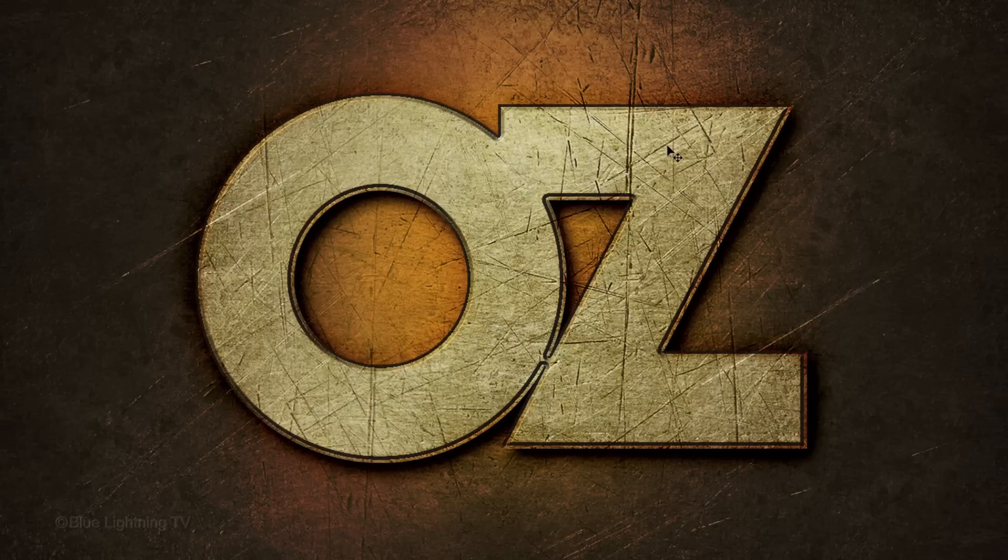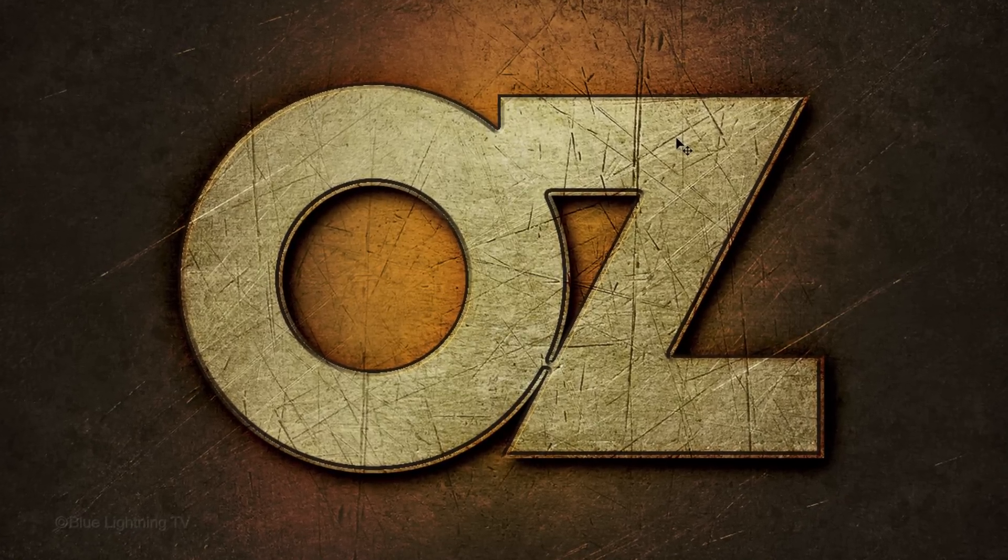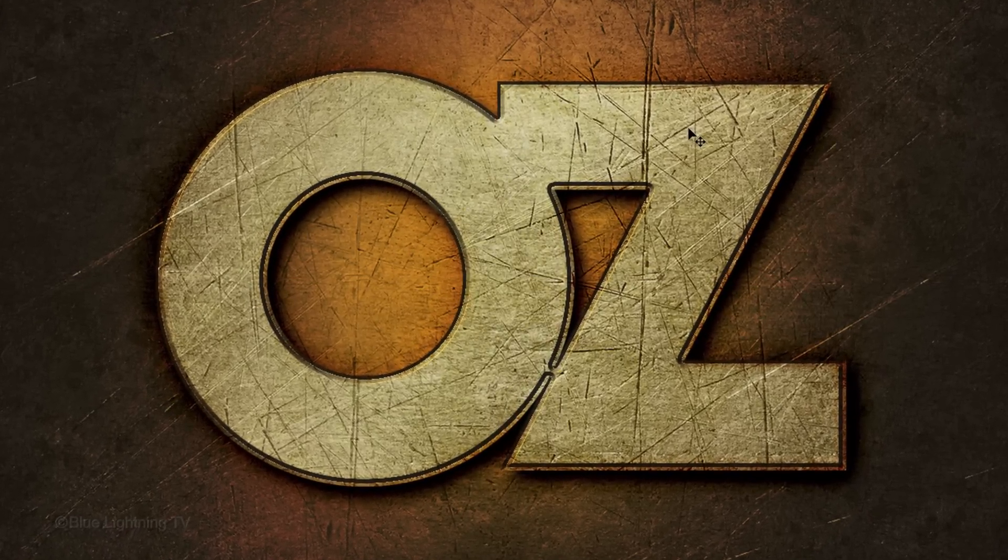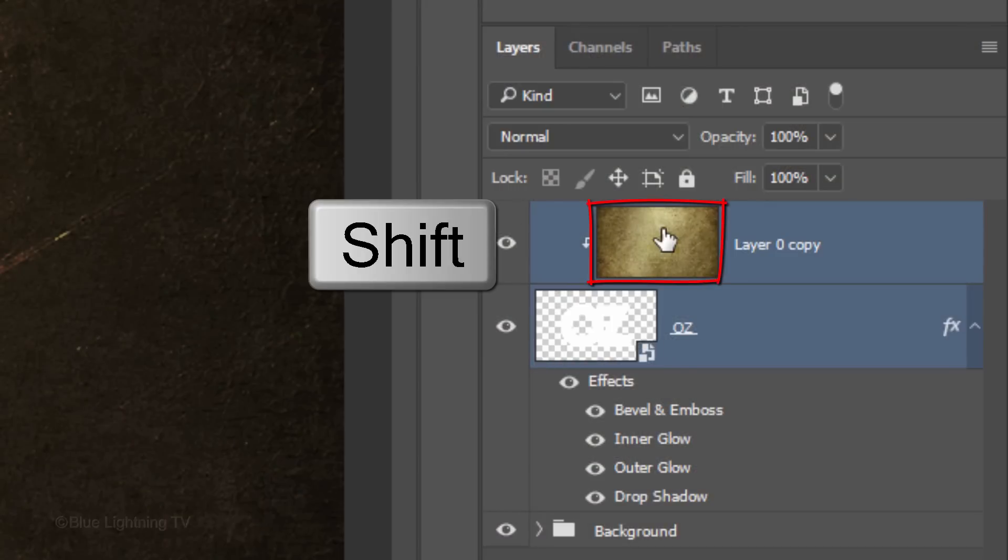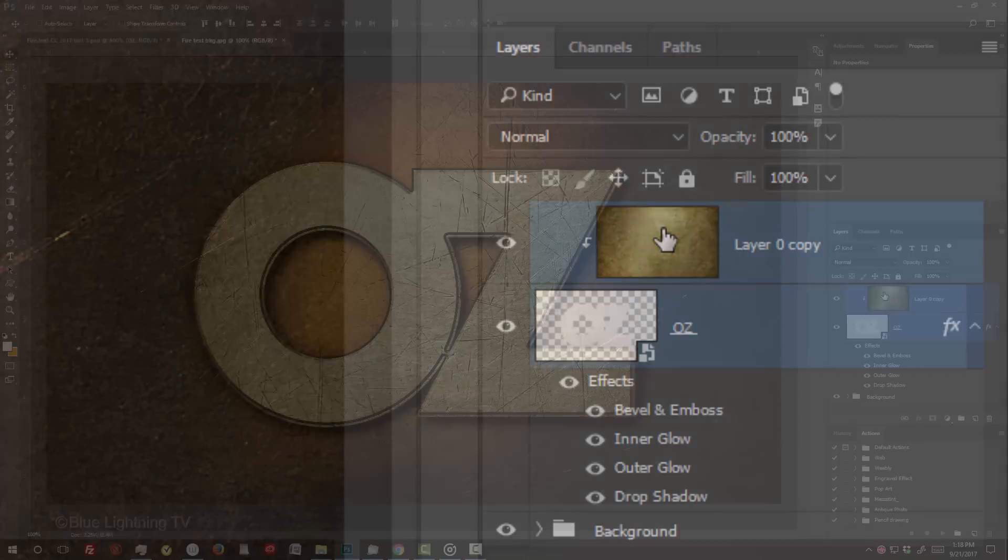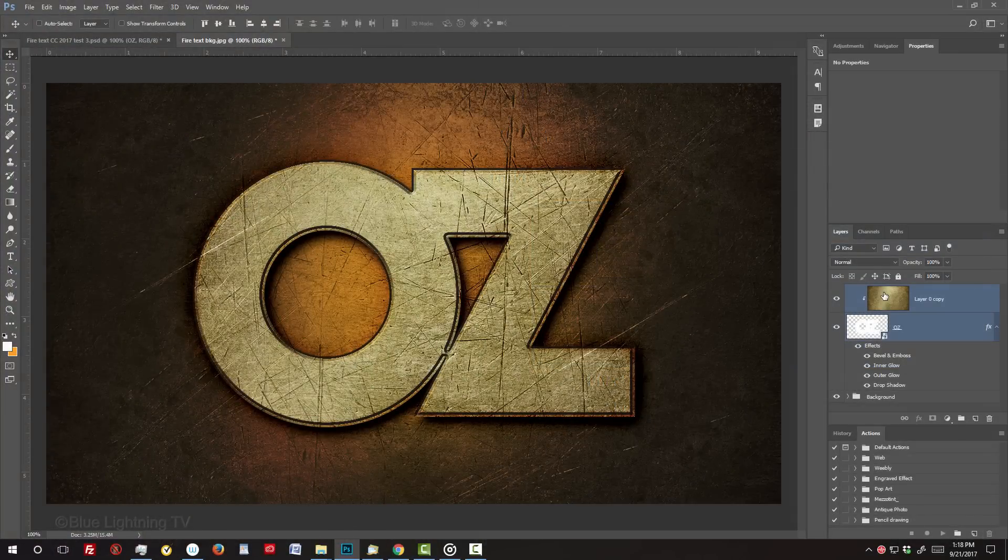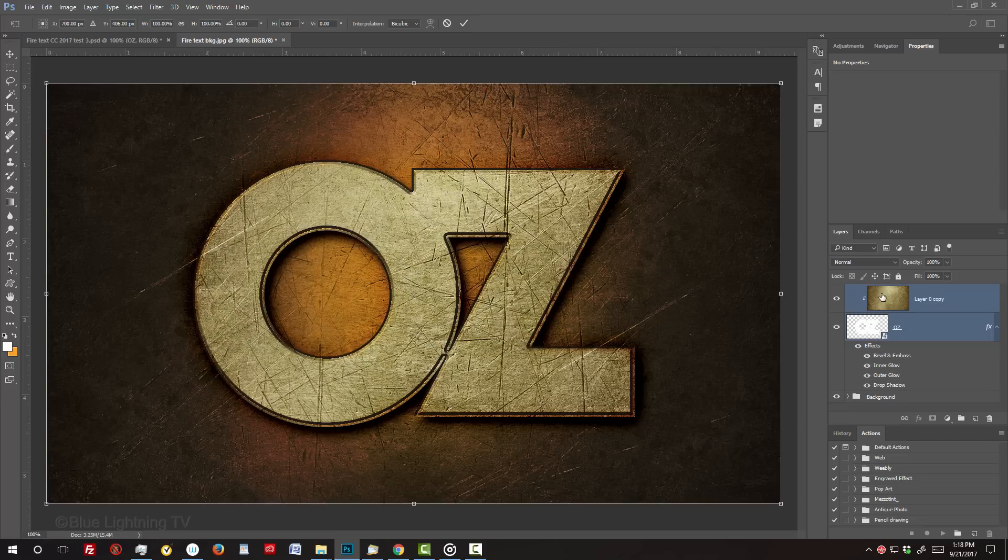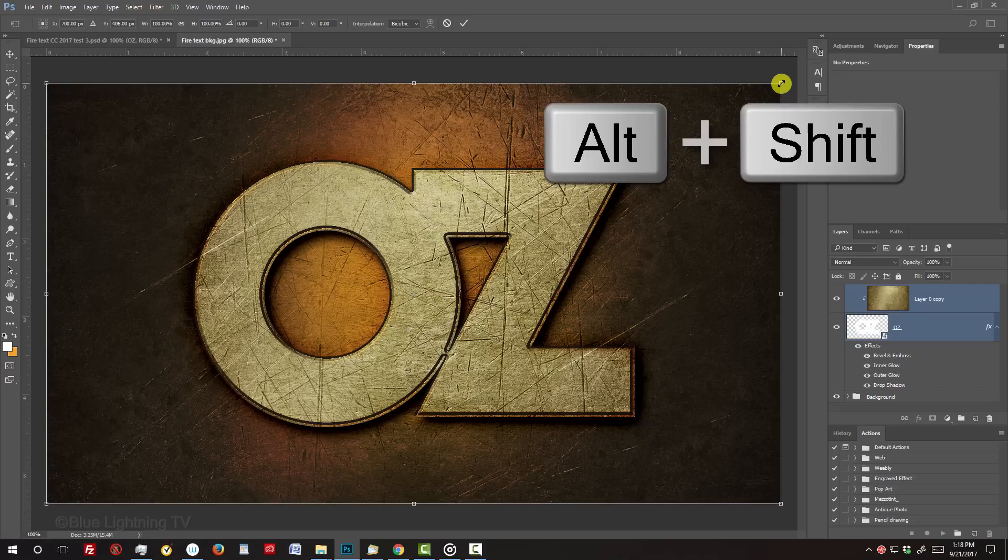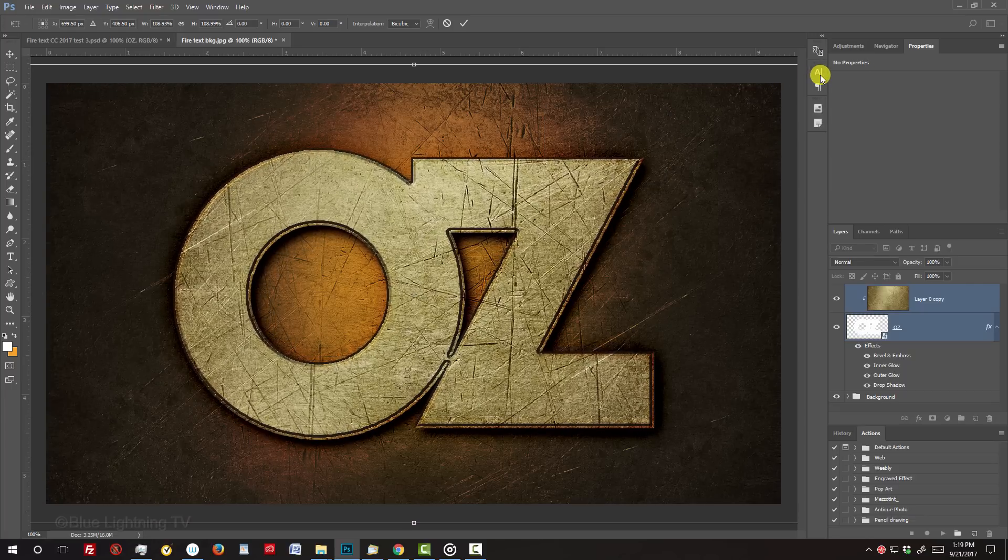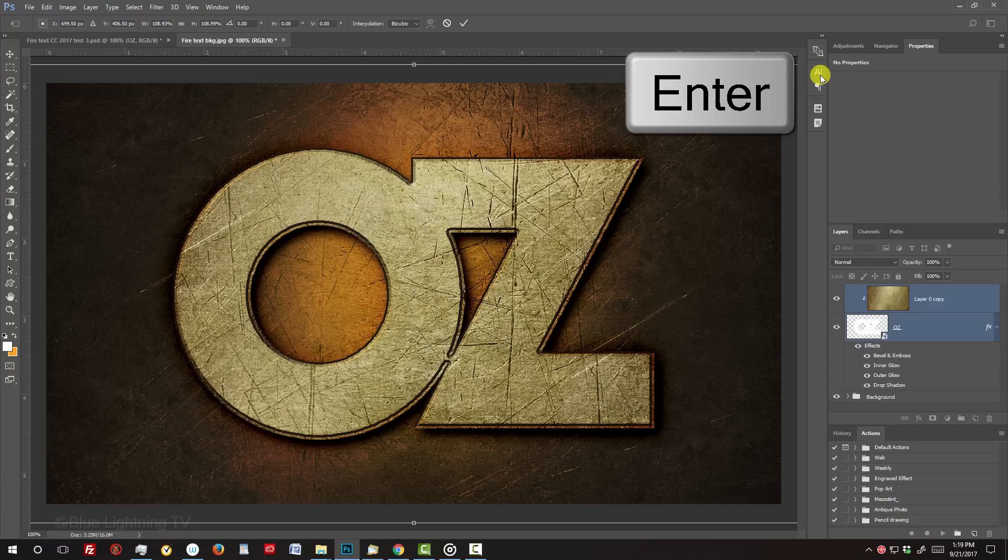Since our text has some dimension, its texture should be slightly offset from the background's texture. I'll Shift-click the texture to make it active as well, however, if you only want to enlarge the texture inside the text, make only the texture active. Open your Transform Tool by pressing Ctrl or Cmd T. Go to a corner and when you see a diagonal double-arrow, press and hold Alt or Option plus Shift as you drag the Transform's bounding box out. Then, press Enter or Return.